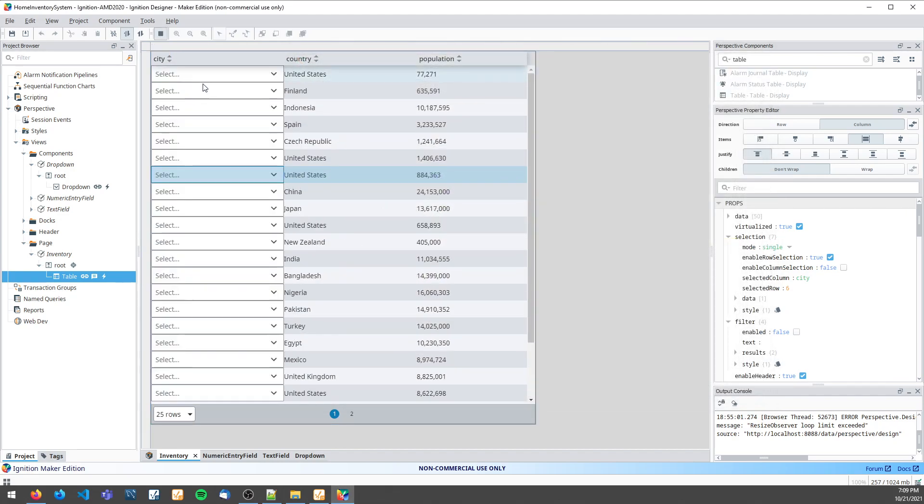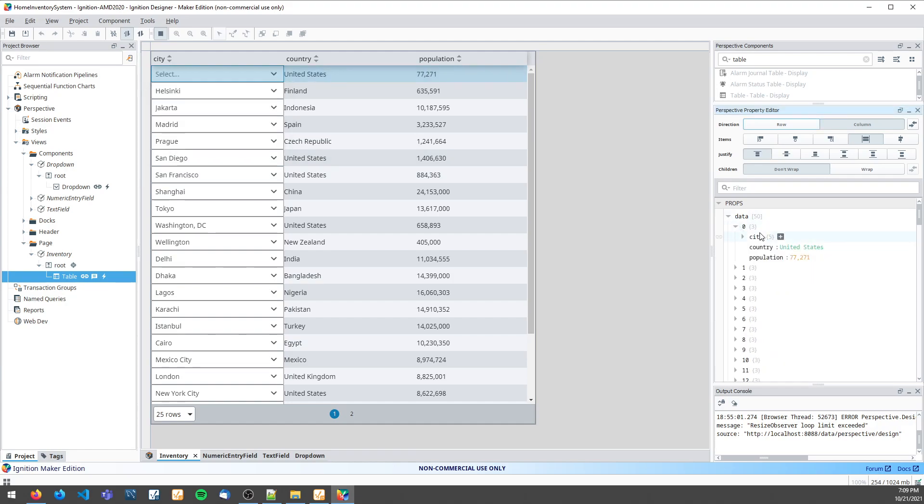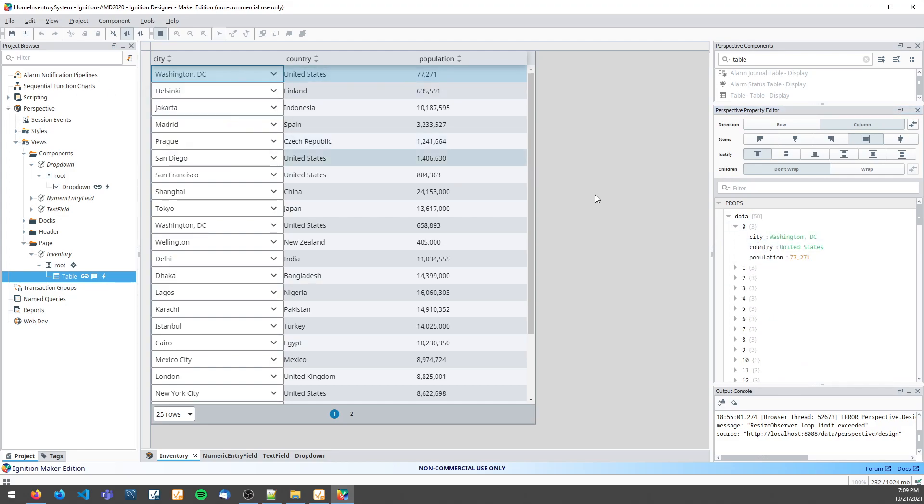So when I come over to a city by United States and change this value to Washington DC, you'll see first it's got a whole bunch of properties underneath city. Once I edit it here and change it to Washington DC, it's just Washington DC.